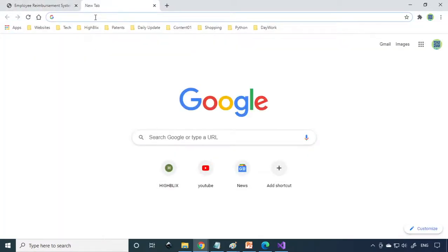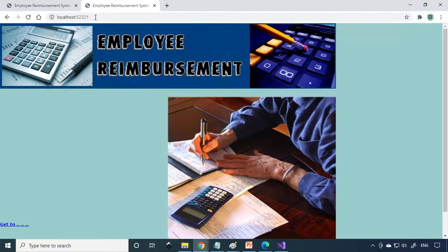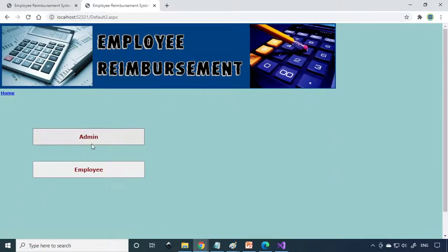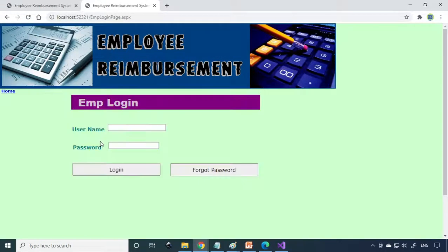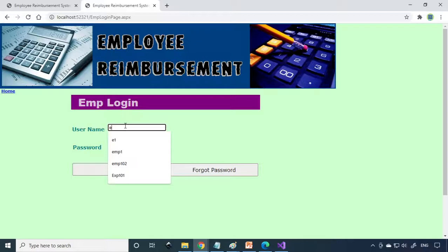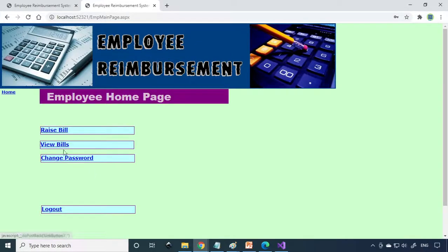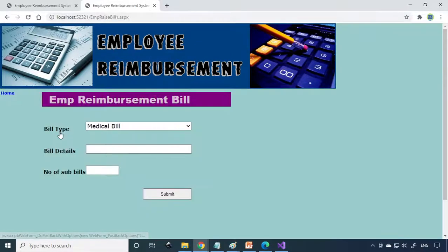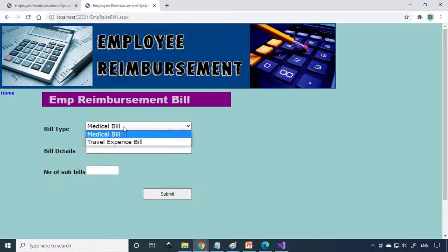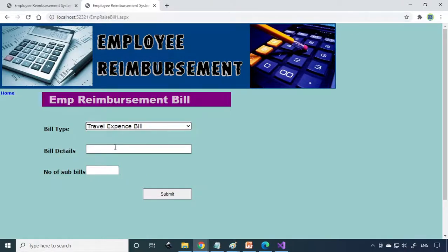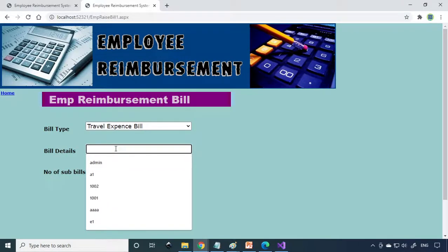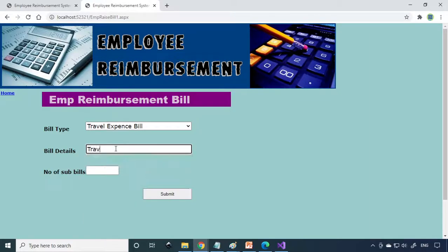It logs in. We can raise the bill. This is the travel expense bill. Bill date is travel to Delhi.